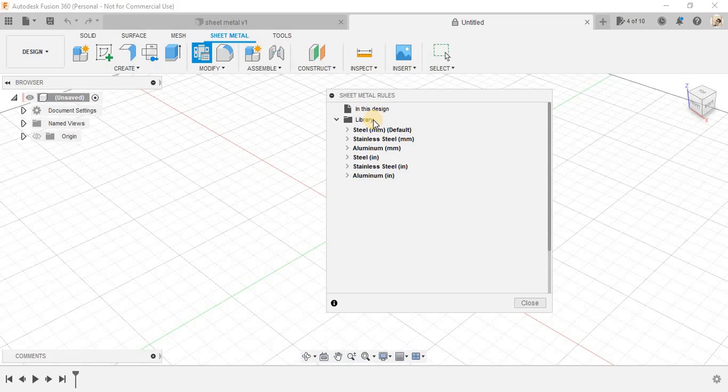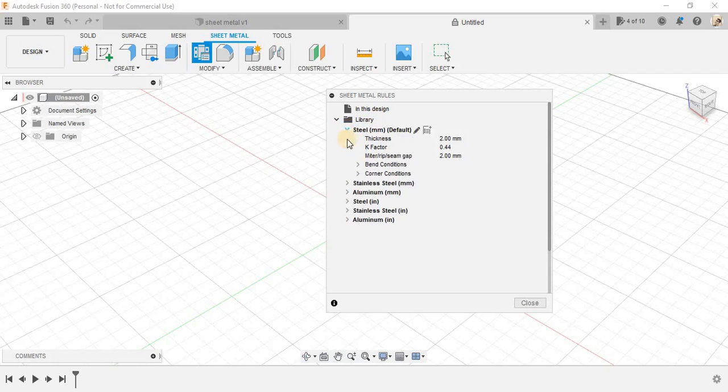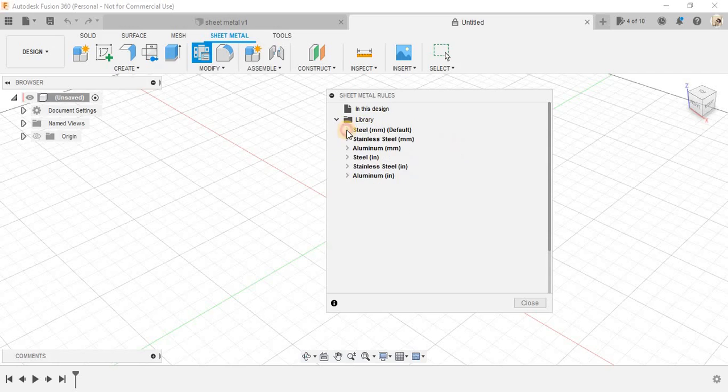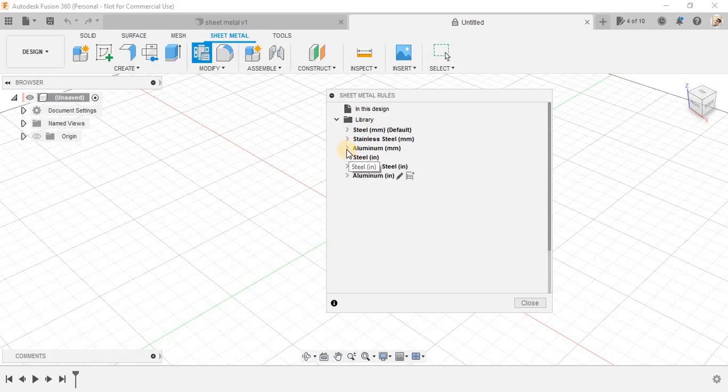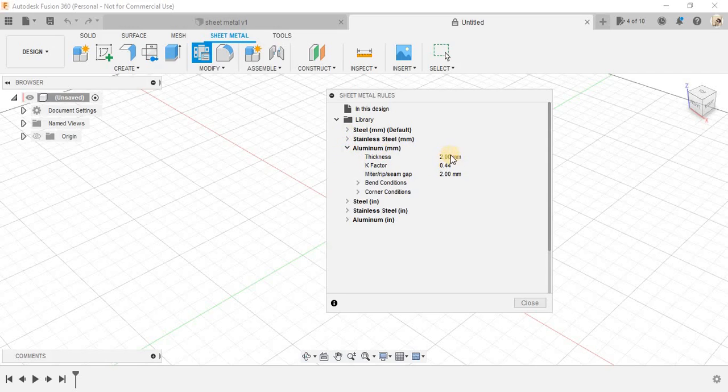So that is why you need to pre-define the sheet that you are using. In the library here, these are the pre-installed designs that you have here. For example, if I just go to aluminium,